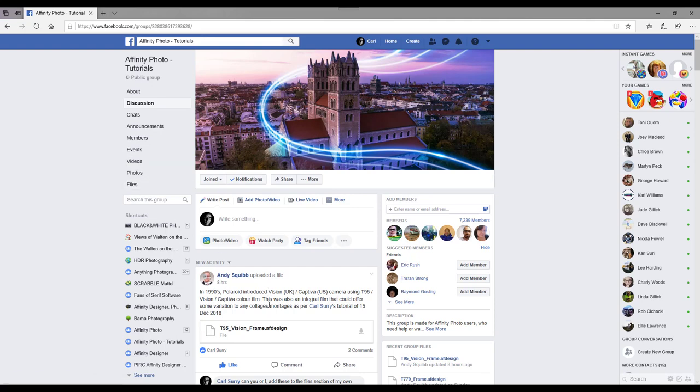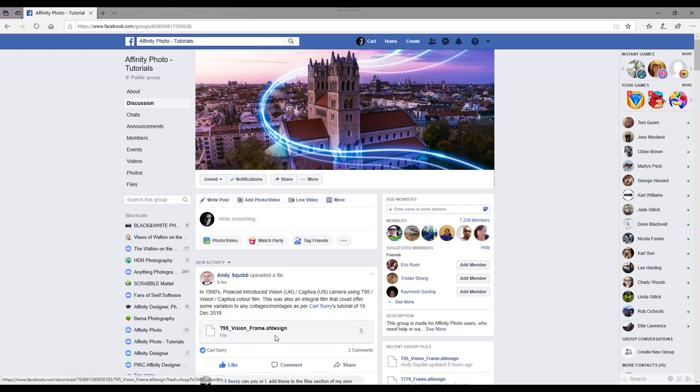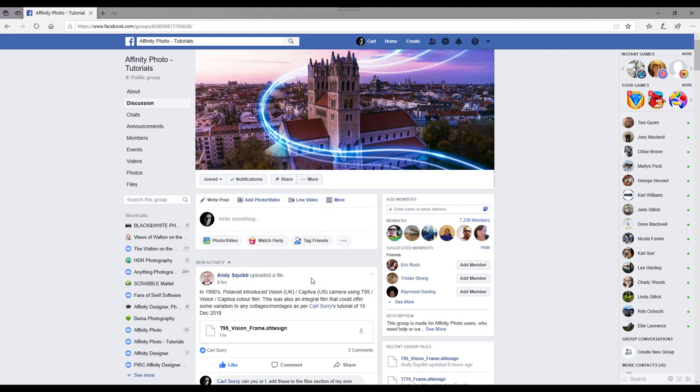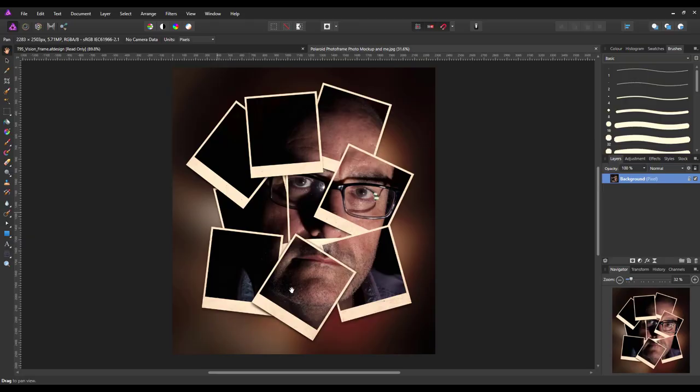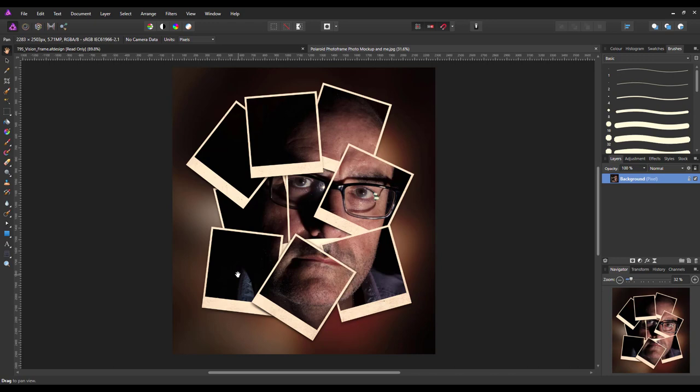And he has also allowed me to add those files into my own Facebook group which is the Fans of Serif Software. So you can get these files from either of these two groups, and I'm sure there are other files out there that you can download if you want to get them from somewhere else. So basically what we're going to try and do is to make this but with the individual frames rather than downloading a mockup that has all the frames there.